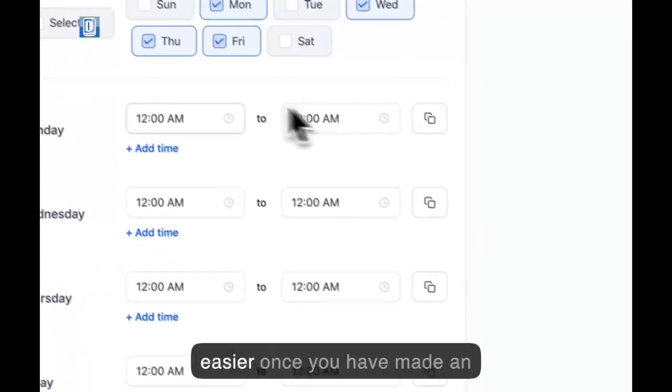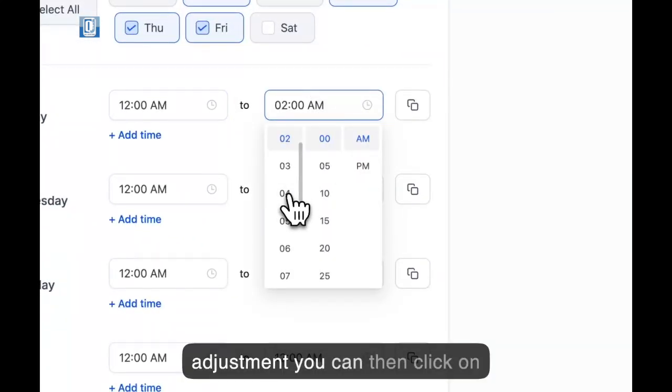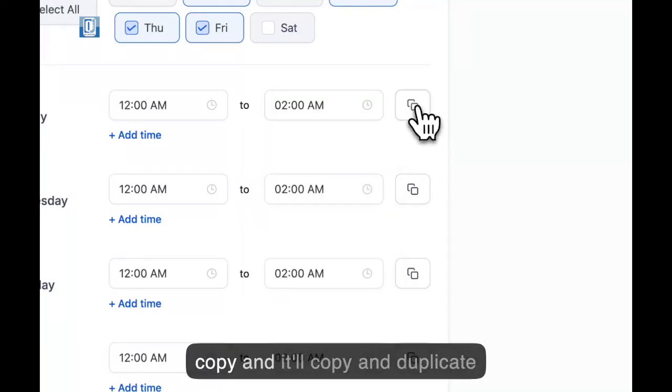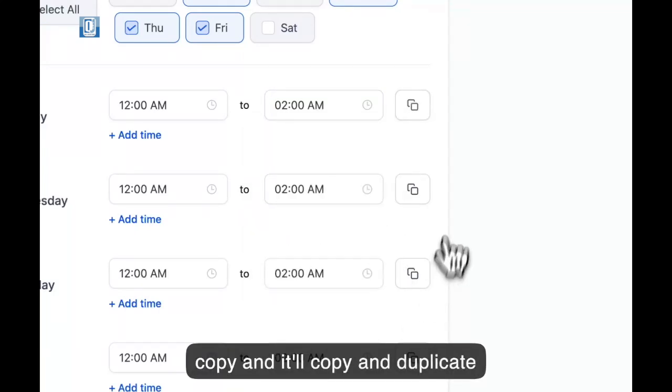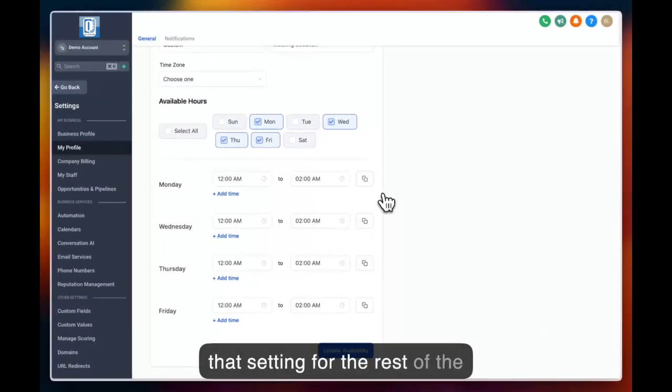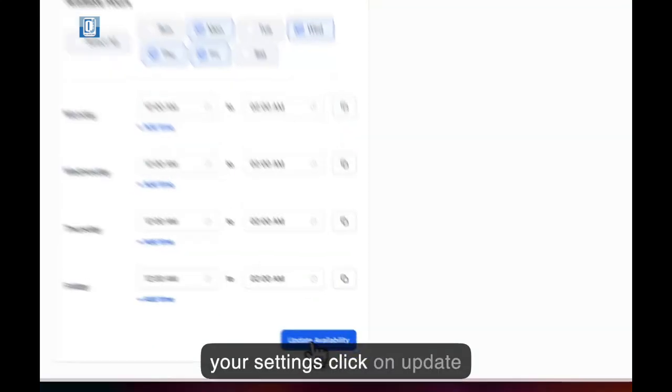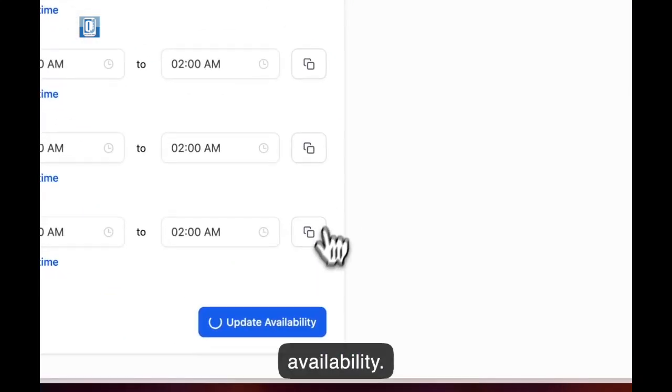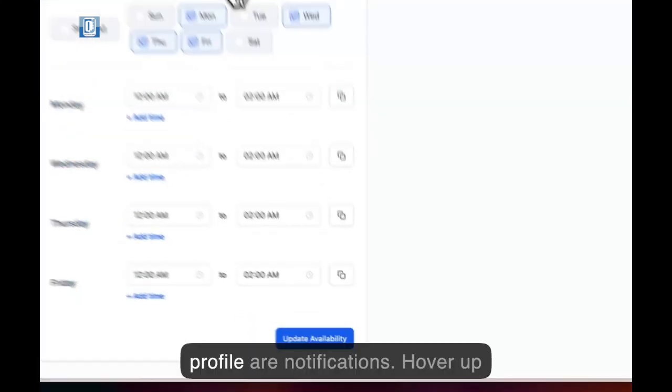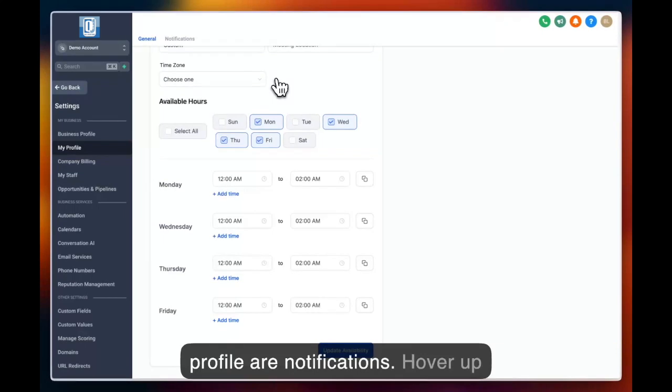To make it easier, once you have made an adjustment, you can then click on copy and it'll copy and duplicate that setting for the rest of the days. Once you're happy with all your settings, click on update availability. The next part of my profile are notifications.